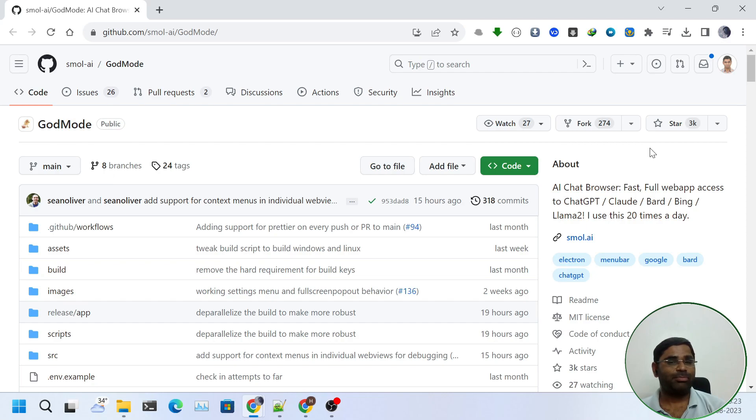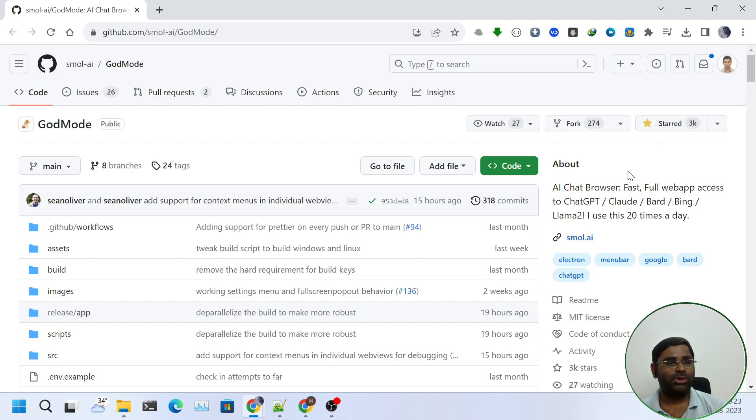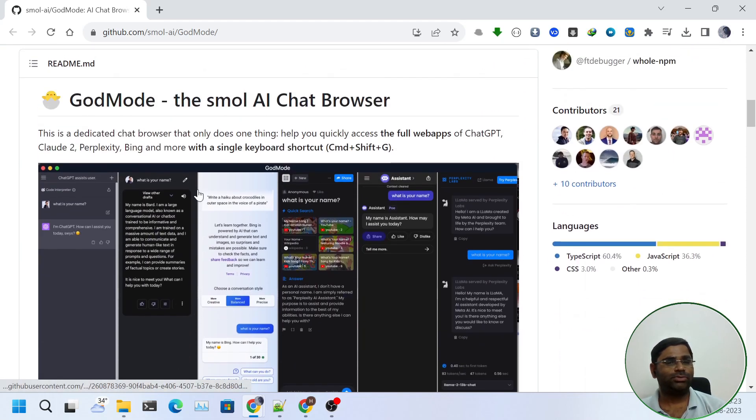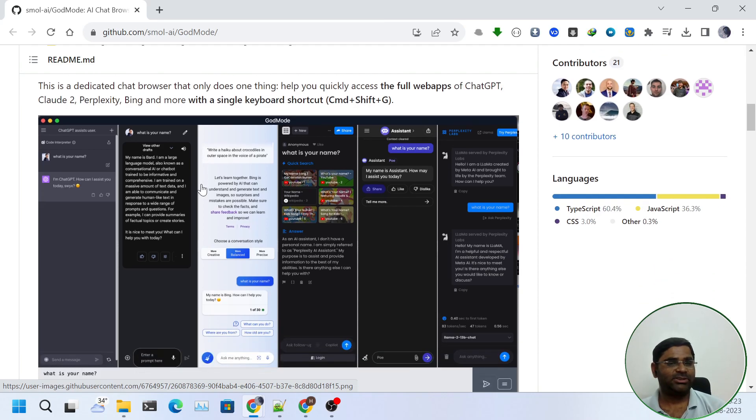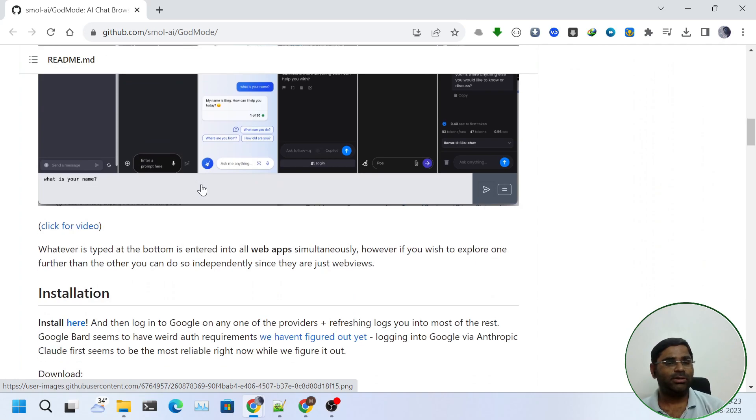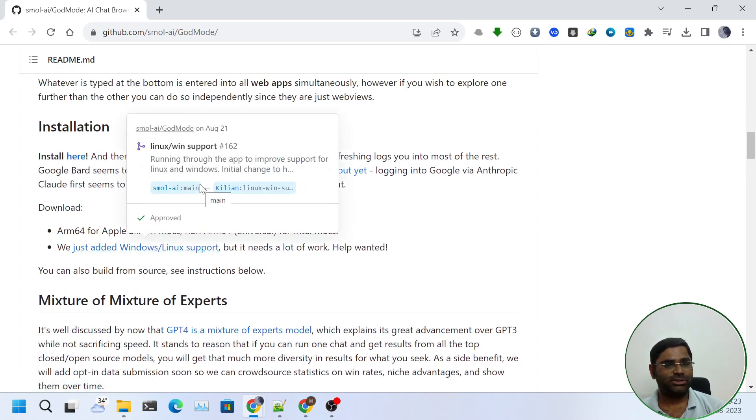First we will open this repo named Godmode and give it a star to its creator. I'll put the link of the repo in the description. As you can see in the screenshot it can open multiple chatbots at once. Let's scroll down a little bit where we can see the installation guide.